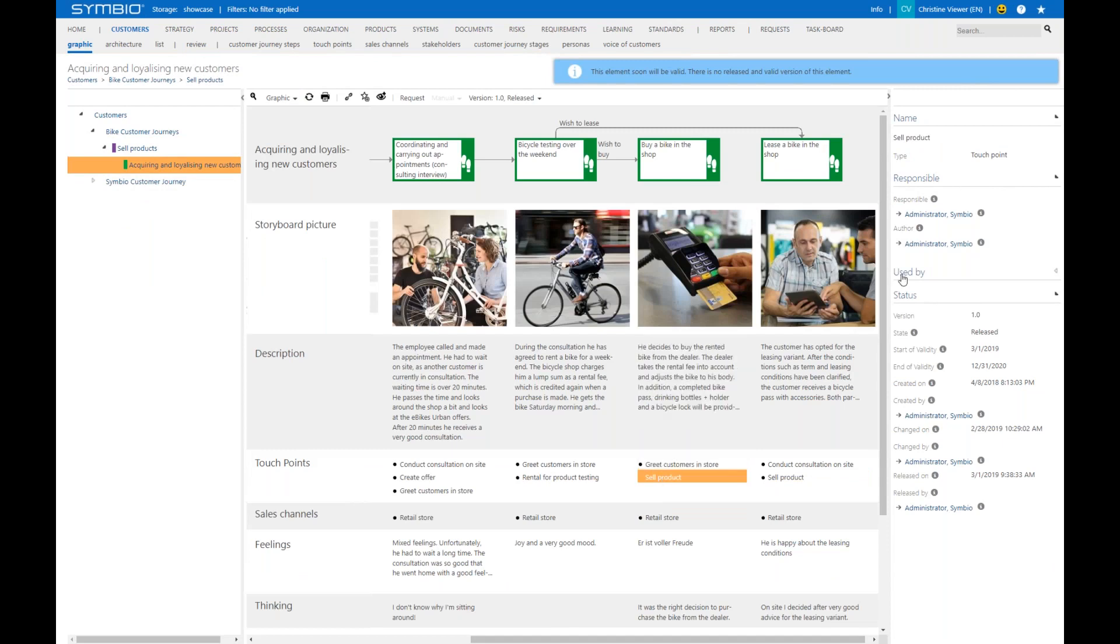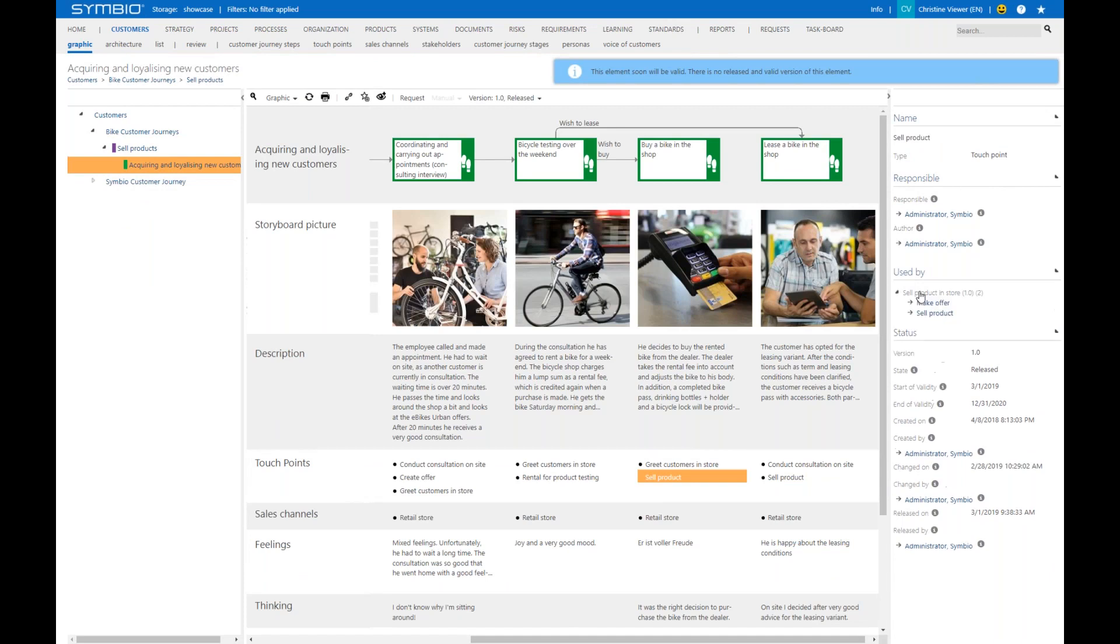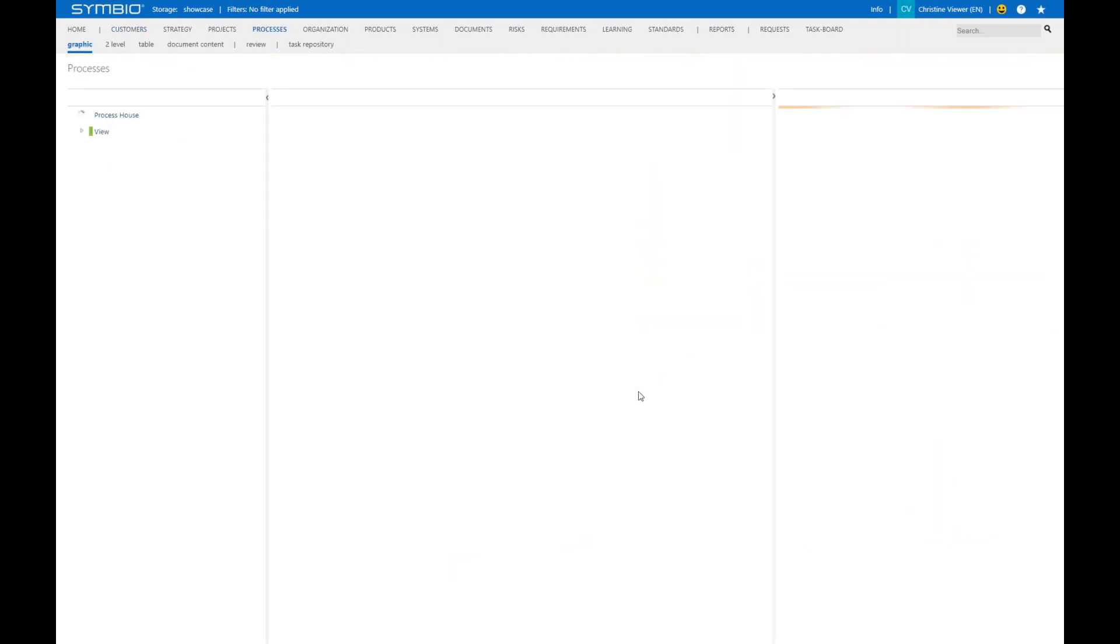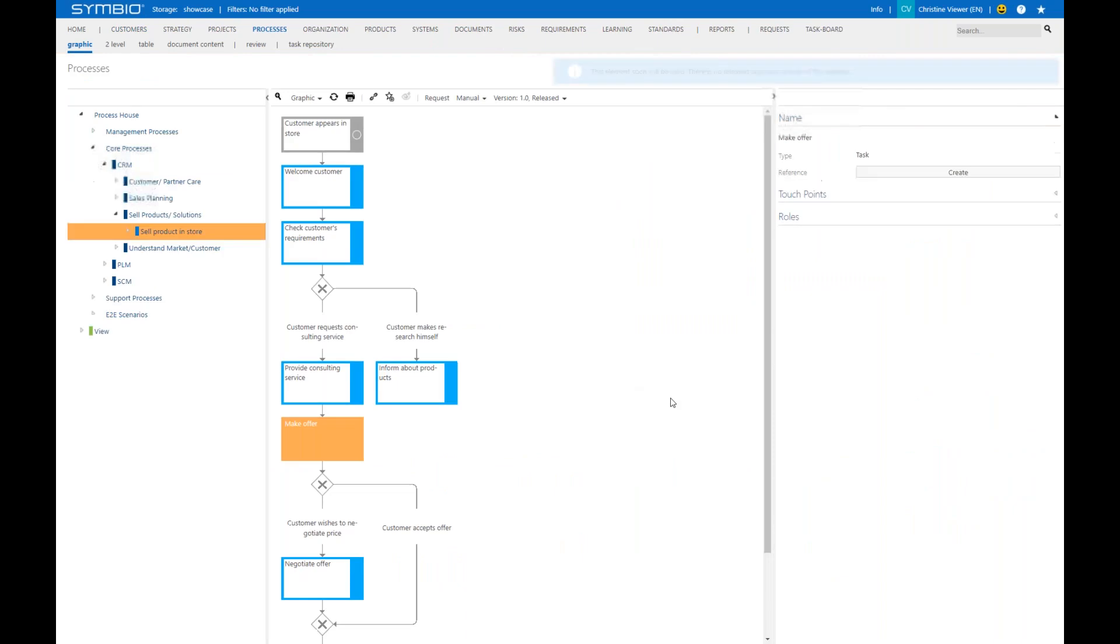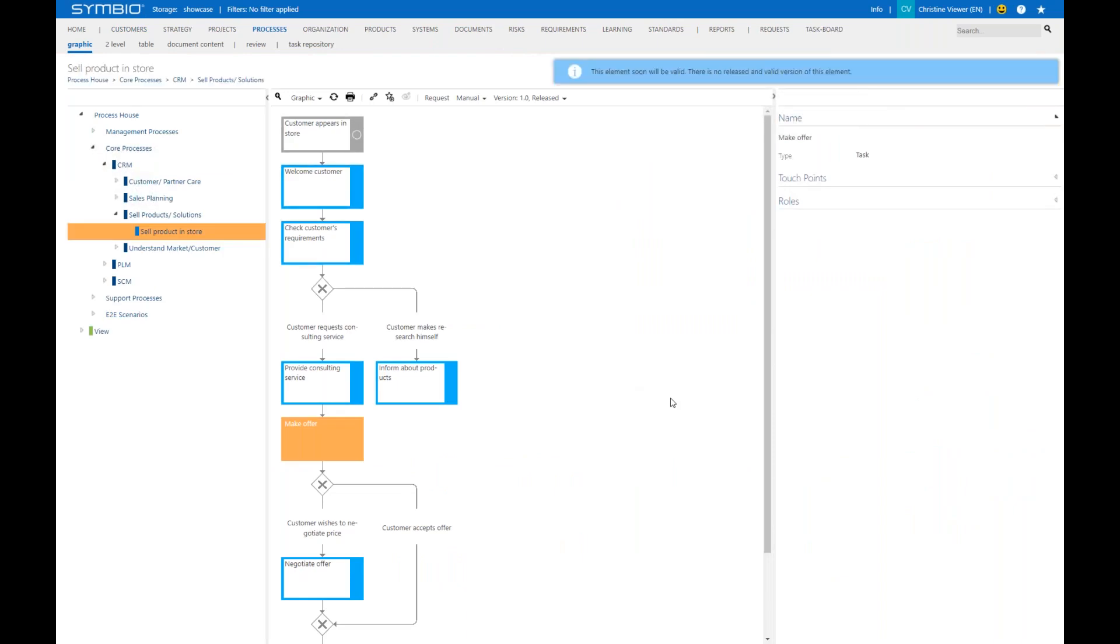You see that touchpoint is used by this process 'sell product in store,' and we can jump into a process step directly by clicking on this hyperlink. You see the end product is you have the process in front of you. So all data is linked with each other—you can jump from a customer journey to a process via a touchpoint.